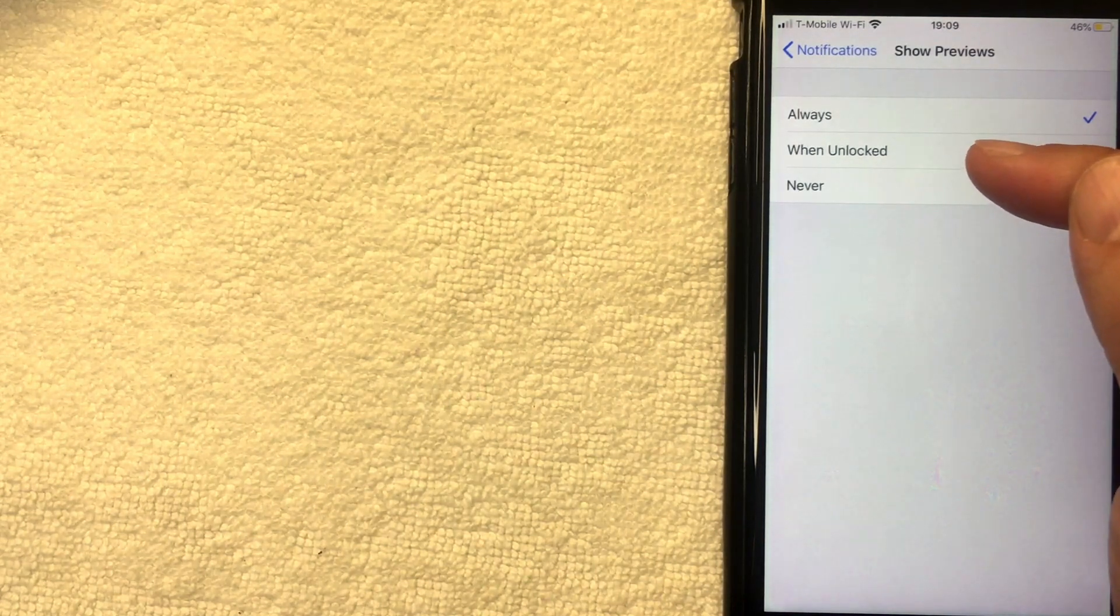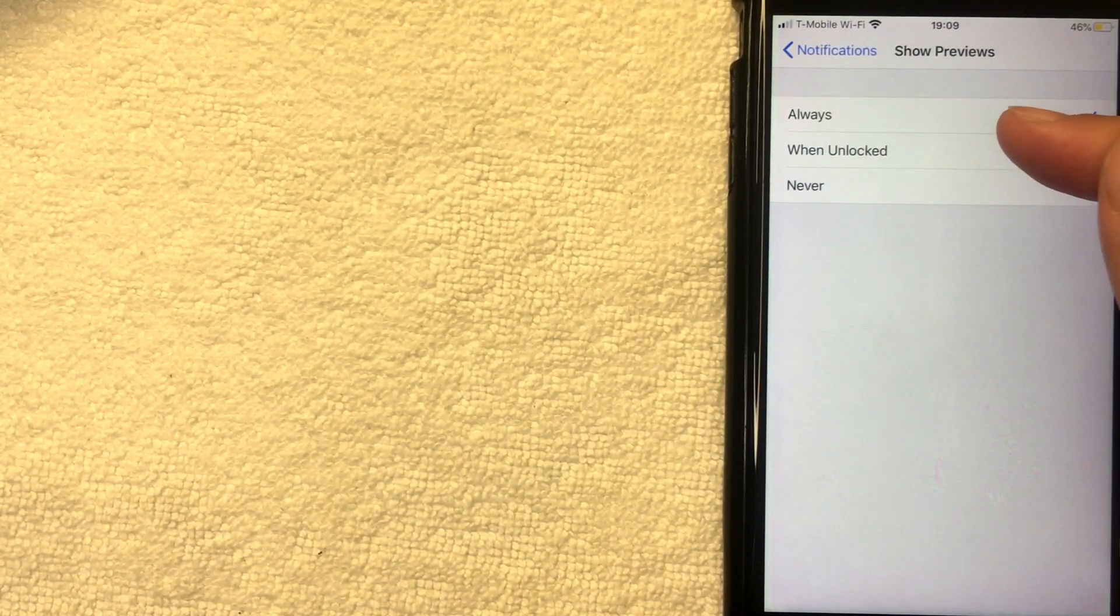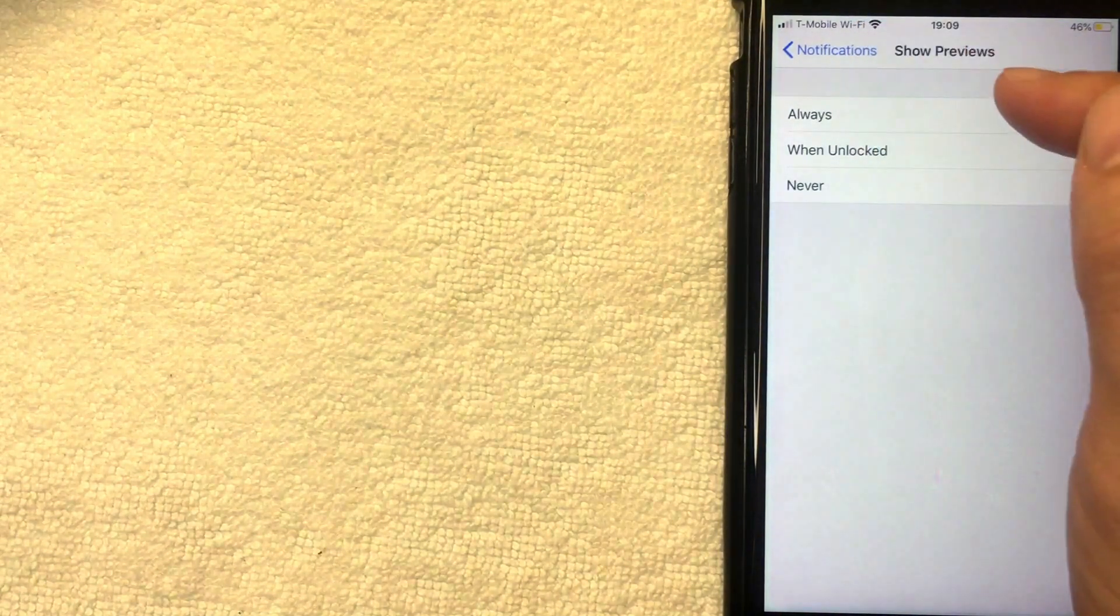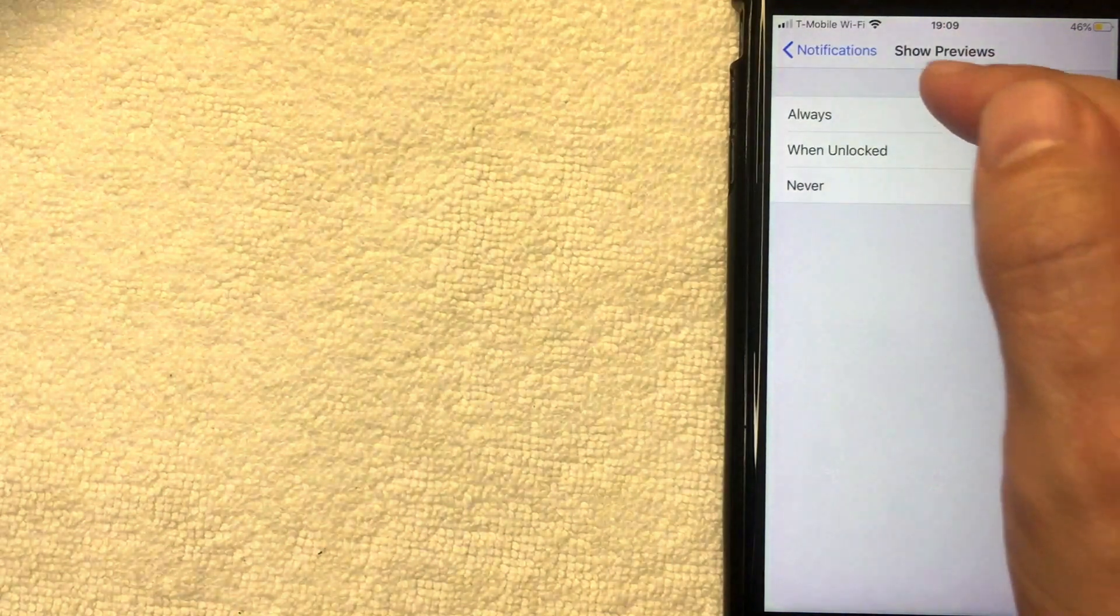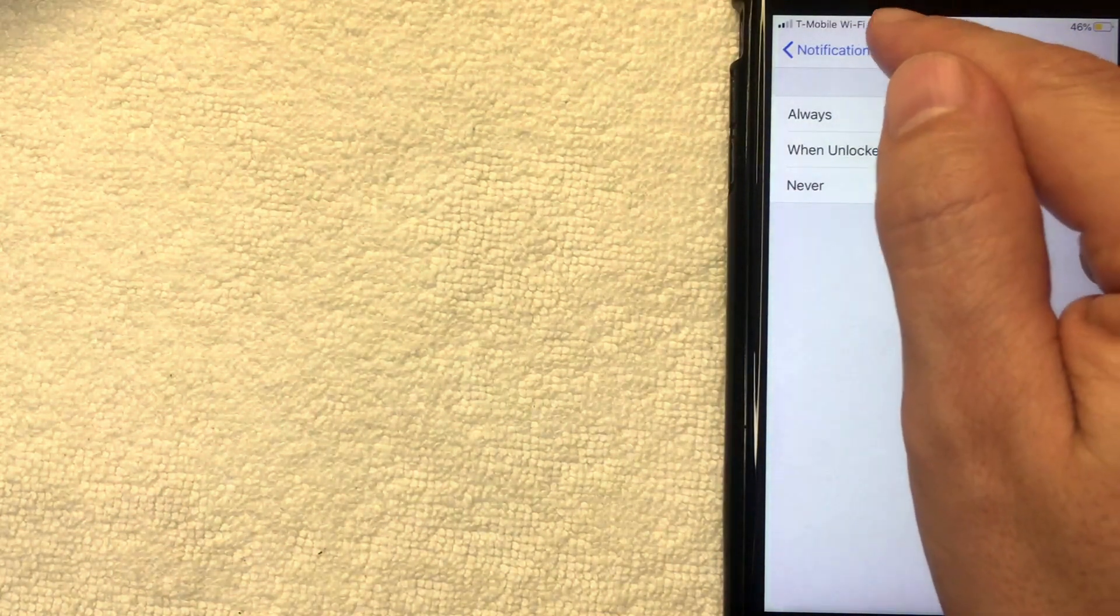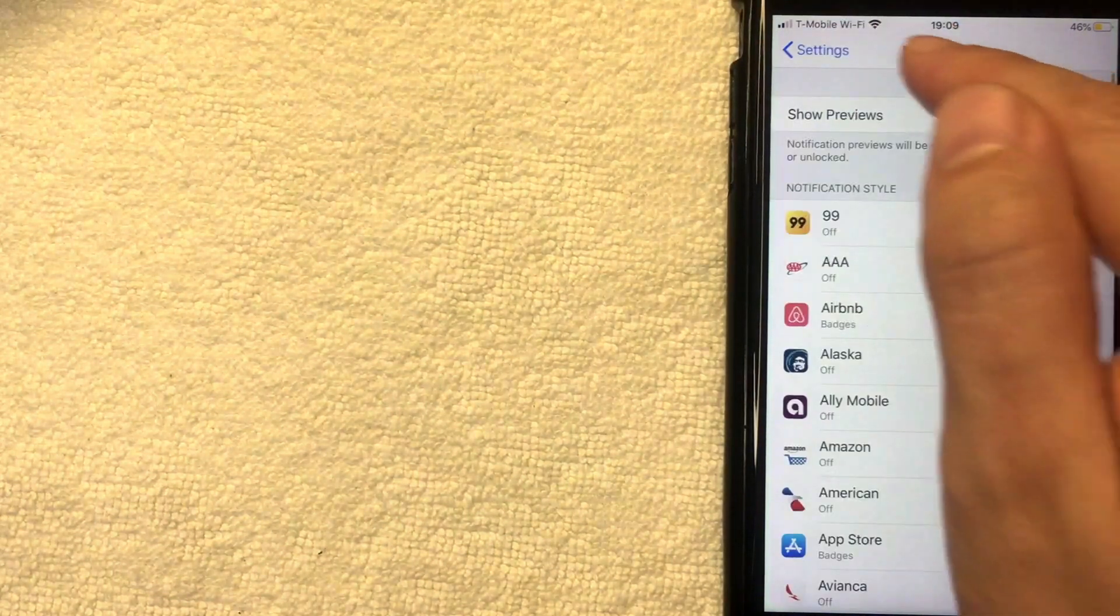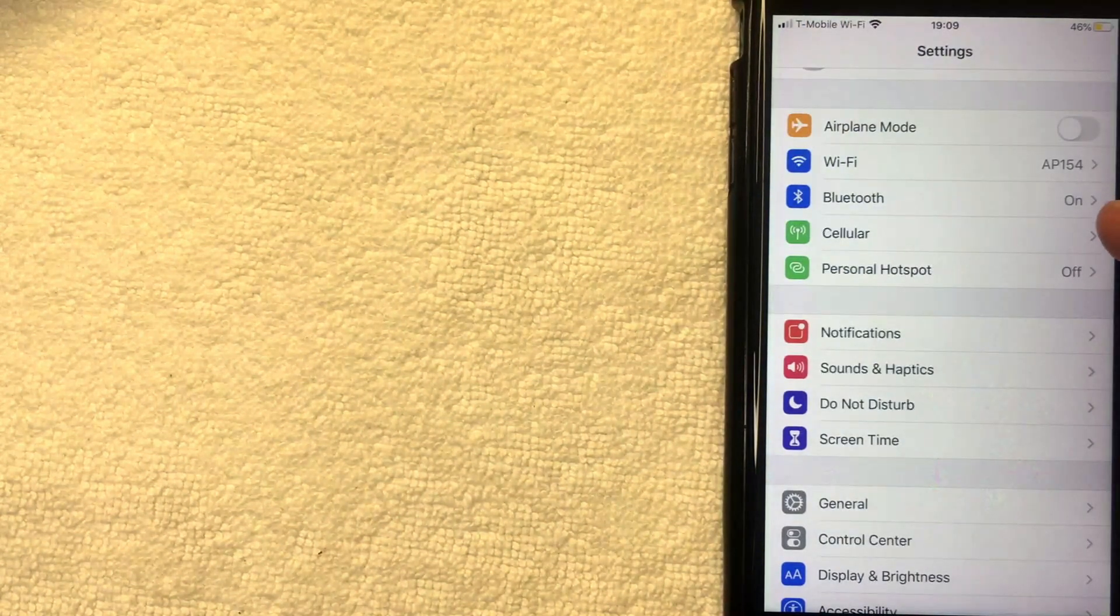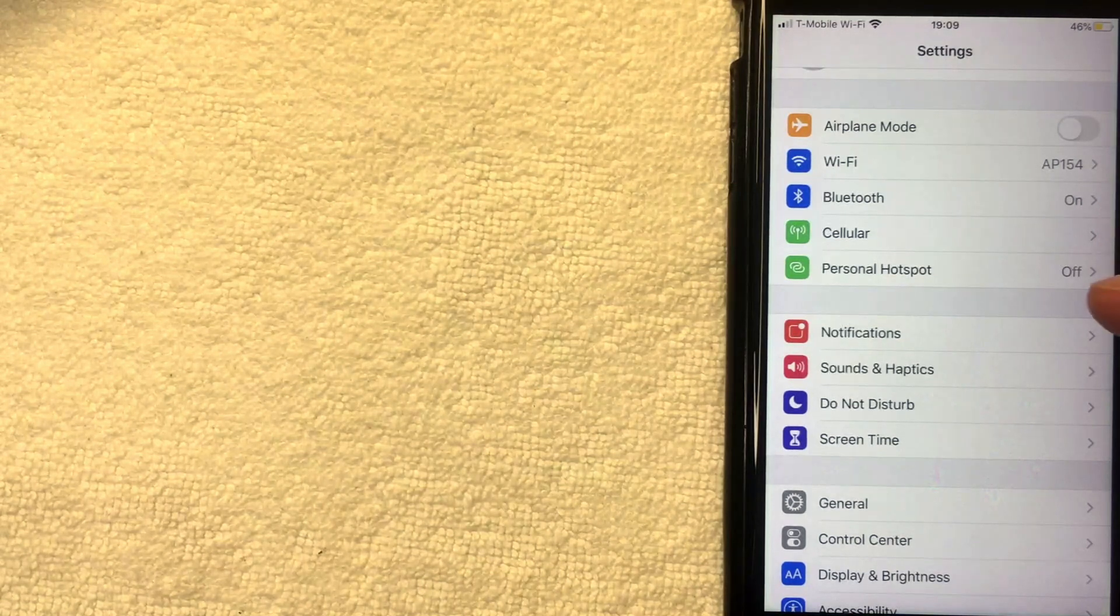But what if you want a quick way to turn off notifications temporarily? You can do that on the iPhone Settings app again. Let me go back. I'm going to go back one more. Okay, so here we are on the main Settings app for the iPhone.